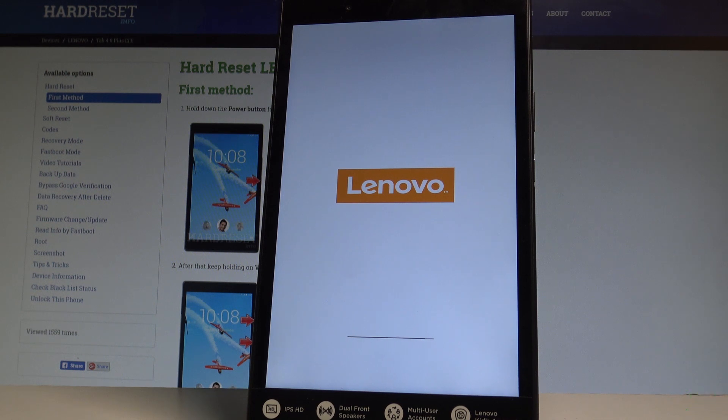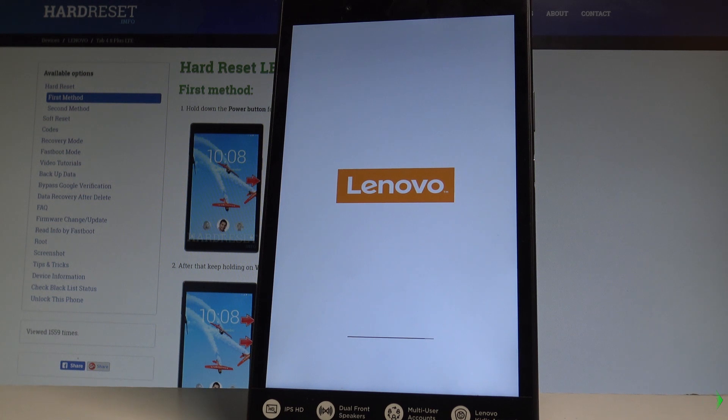Excellent. As you can see the welcome panel just pops up, so it means that the hard reset is complete.